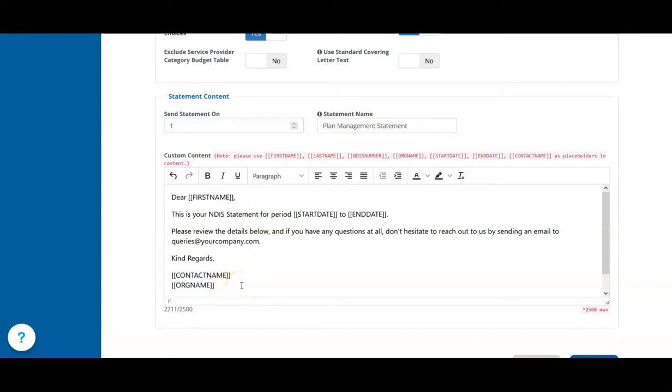Use the Sent Statement On field to choose when your statements are sent out. If you set this to Day 1, they'll be sent out on the first day of the month, covering invoices paid or raised for the previous month.